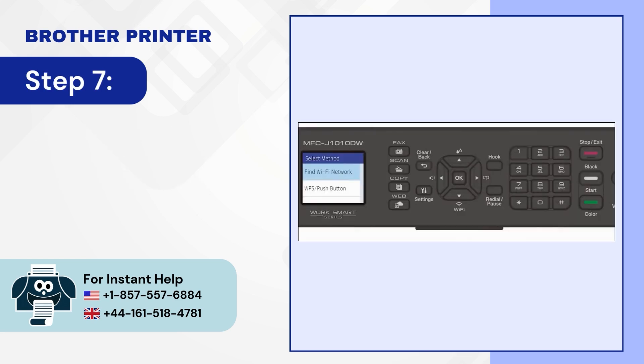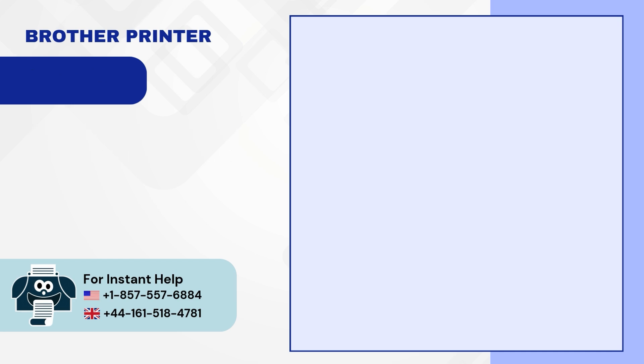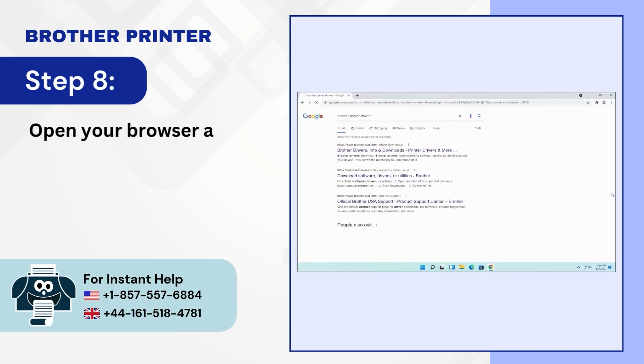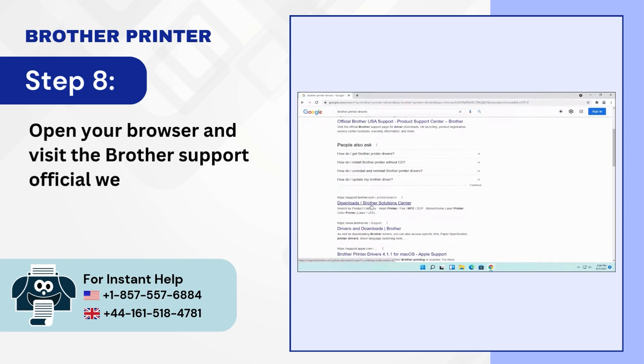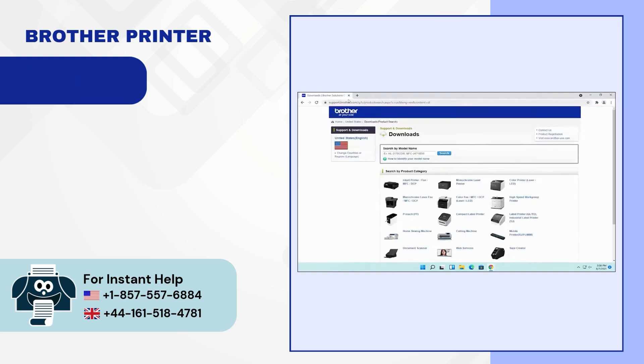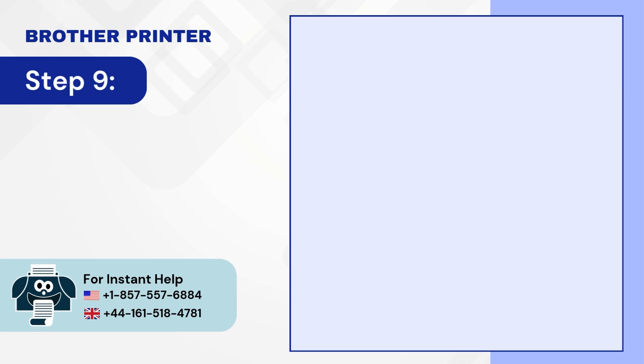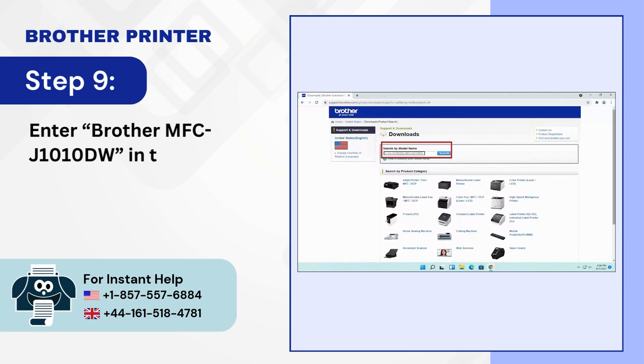Step 7. Press the exit slash stop key to return to the home screen. Step 8. Open your browser and visit the Brother Support official website. Step 9. Enter Brother MFC-J1010DW in the search box and click on Search.